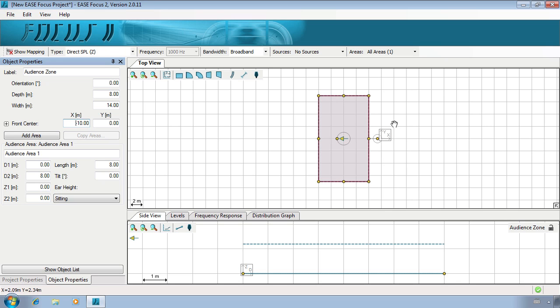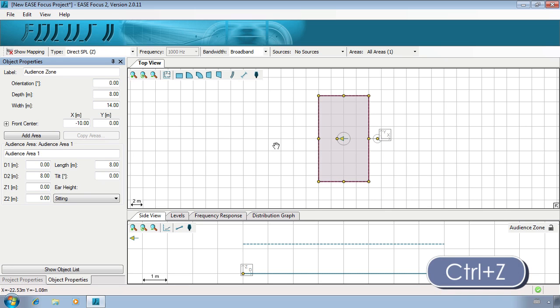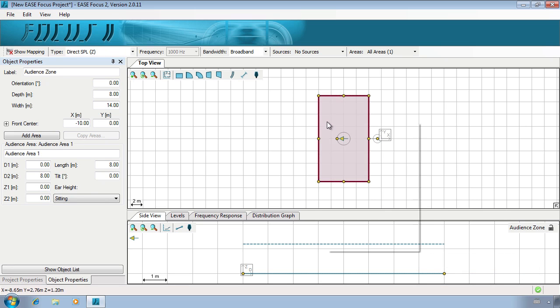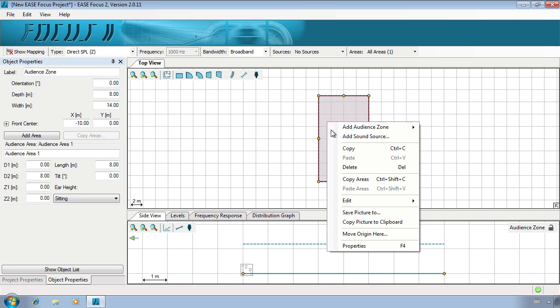To do this, insert 180 into orientation, or right-click the zone and choose Edit, Flip Horizontally.